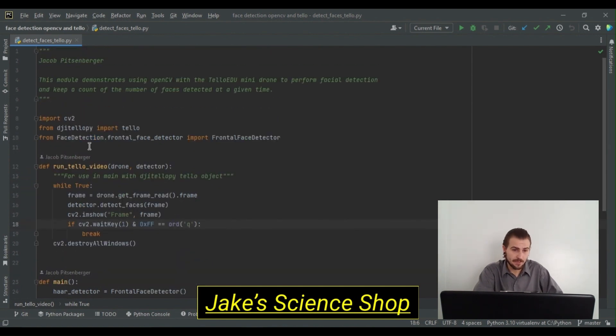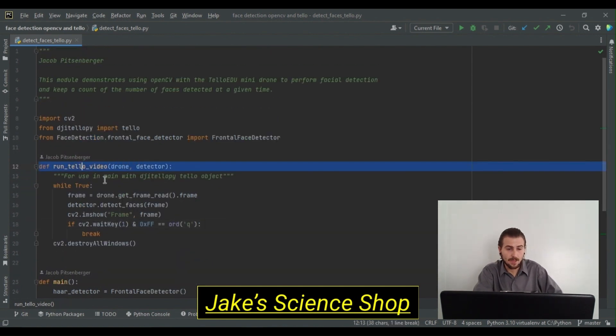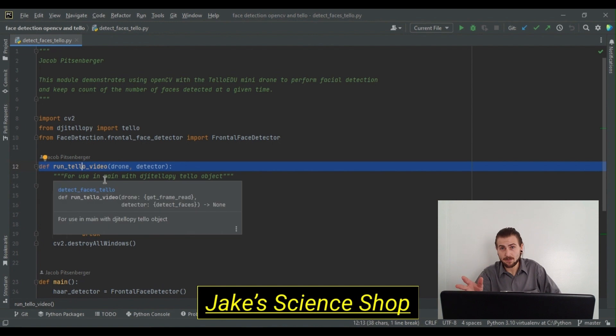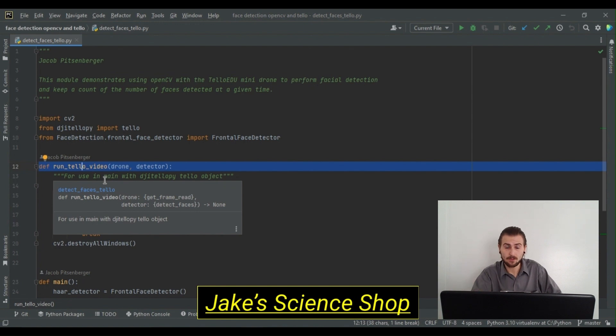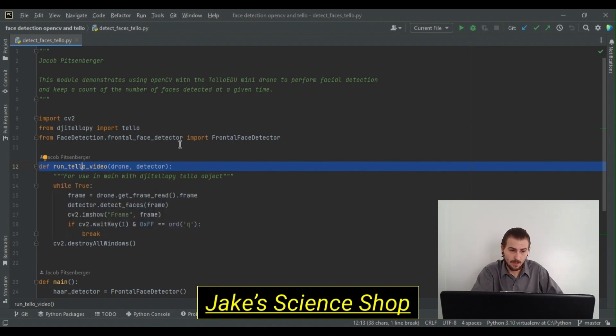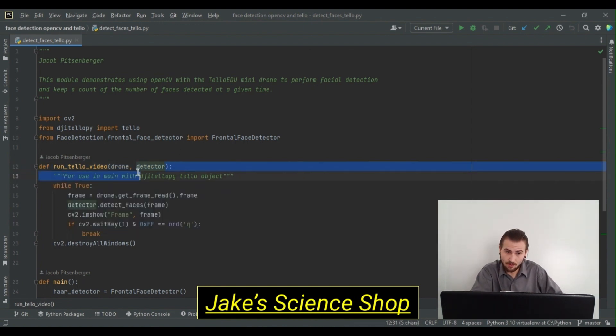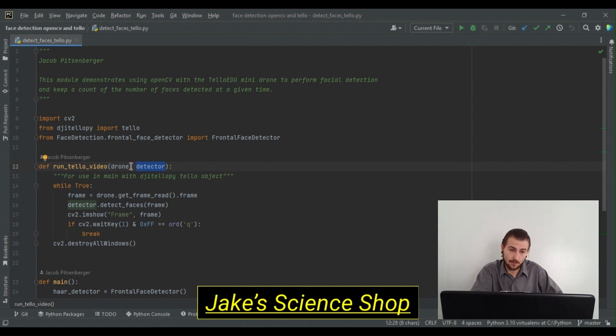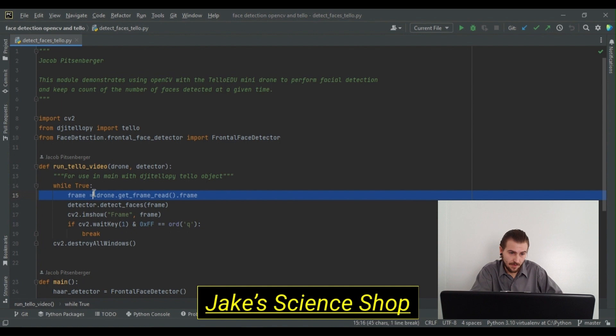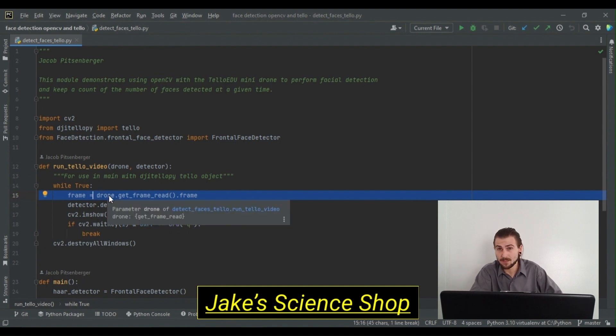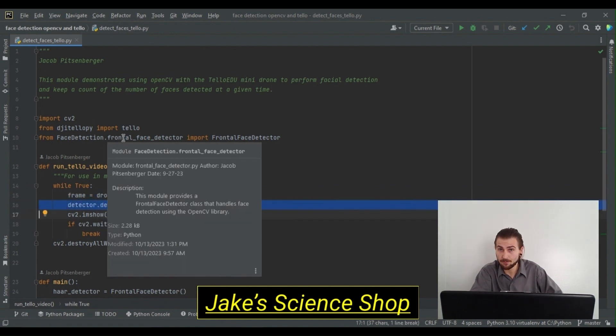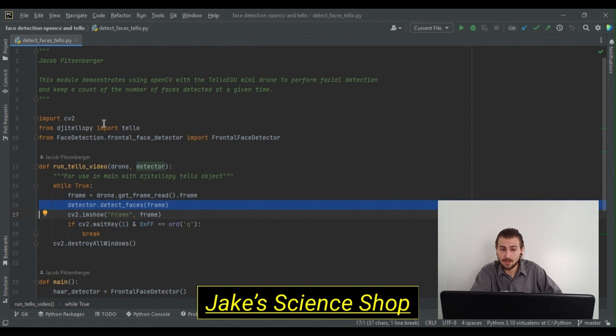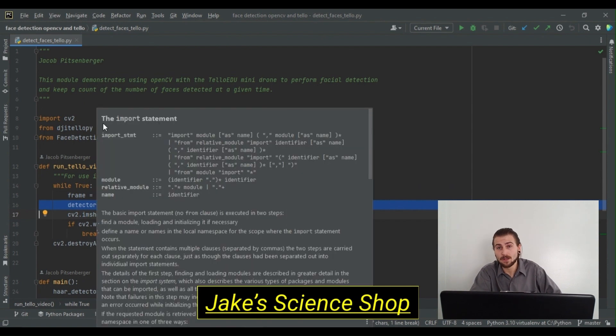We're looking at a script here called Run Tello Video. This is the same exact function as our Stream Video function, where we stream video from our Tello's forward camera. The difference is that we take an additional argument here, which is our detector. We also take in the drone as before, which we get its frames in our while true loop. Before showing these frames, we want to process them for detections. That's where we call the detector's detect faces method on the current frame, and then we show it as usual and continue our loop.